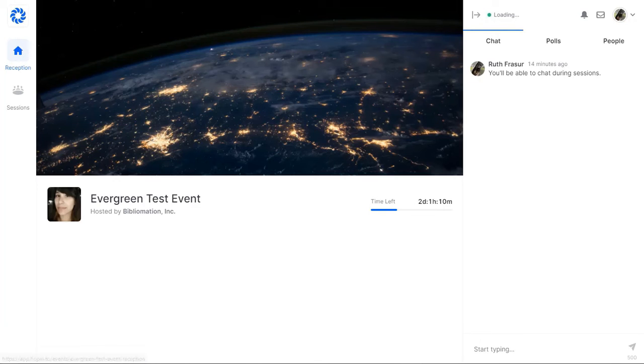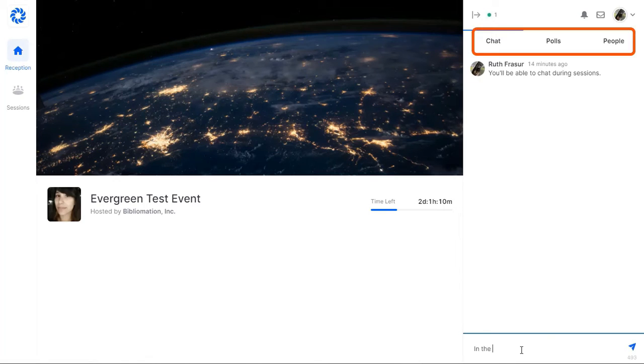These spaces have tools for connecting with one another, including chat, polls, and a list of people who are participating.